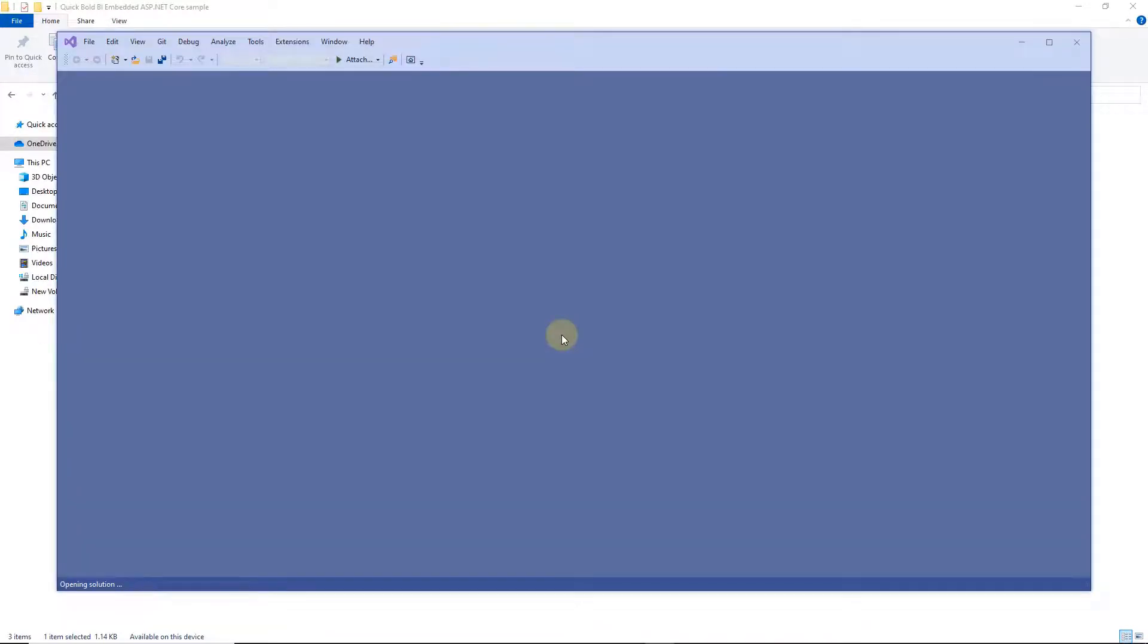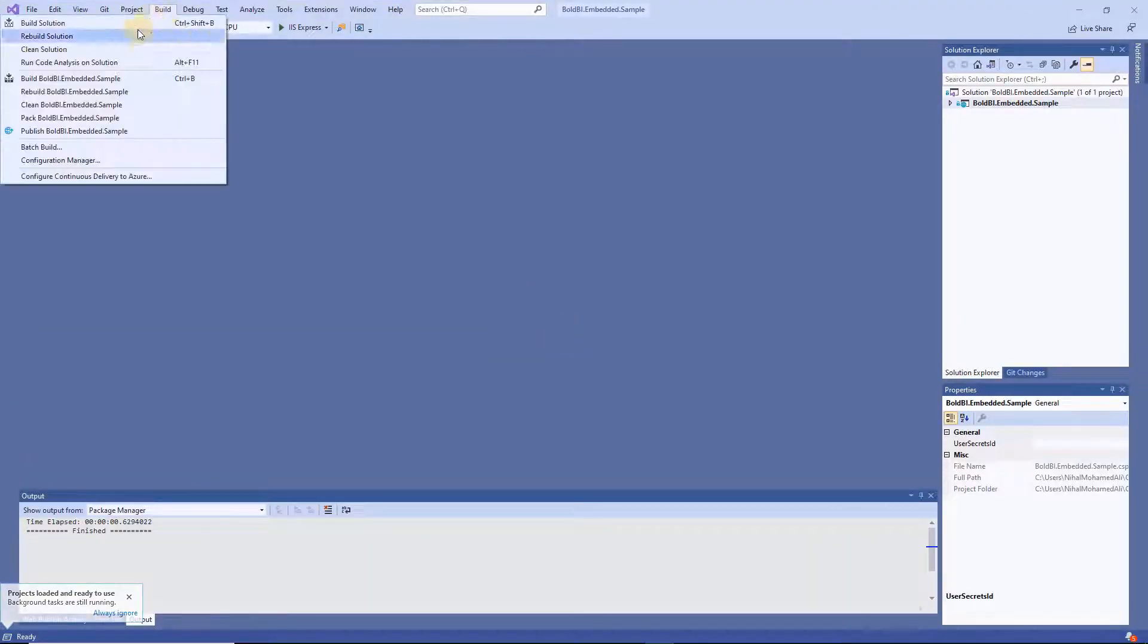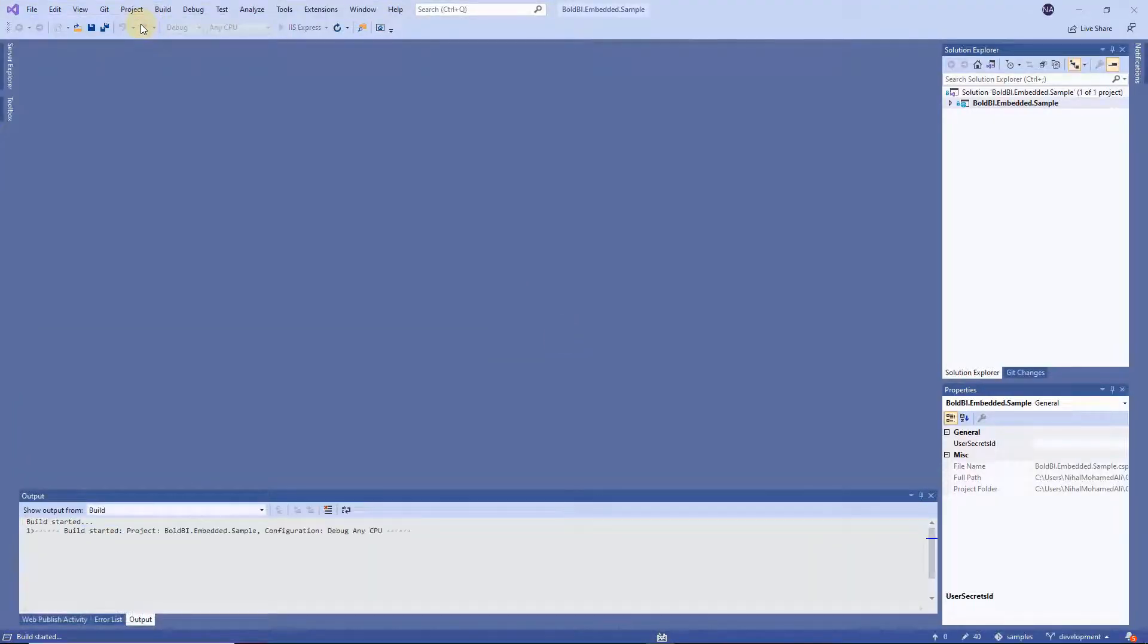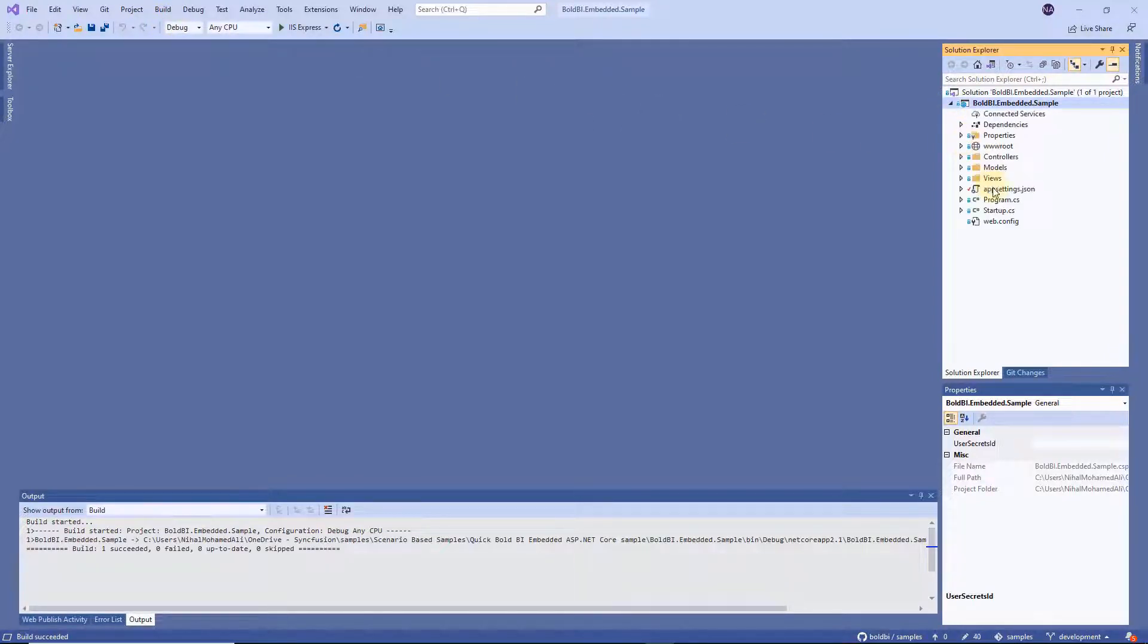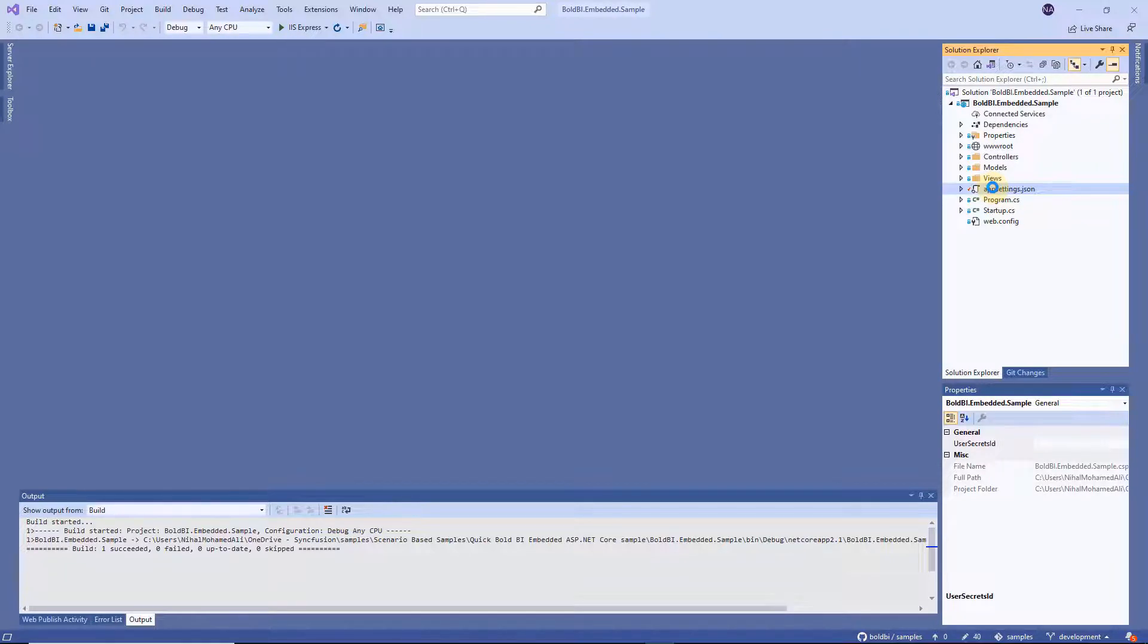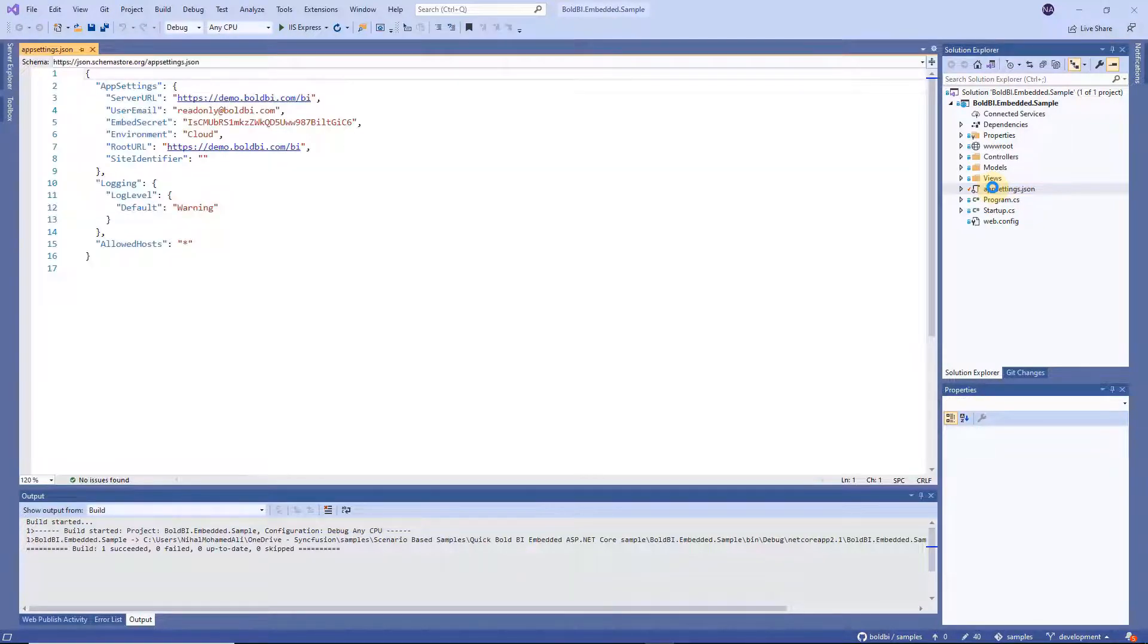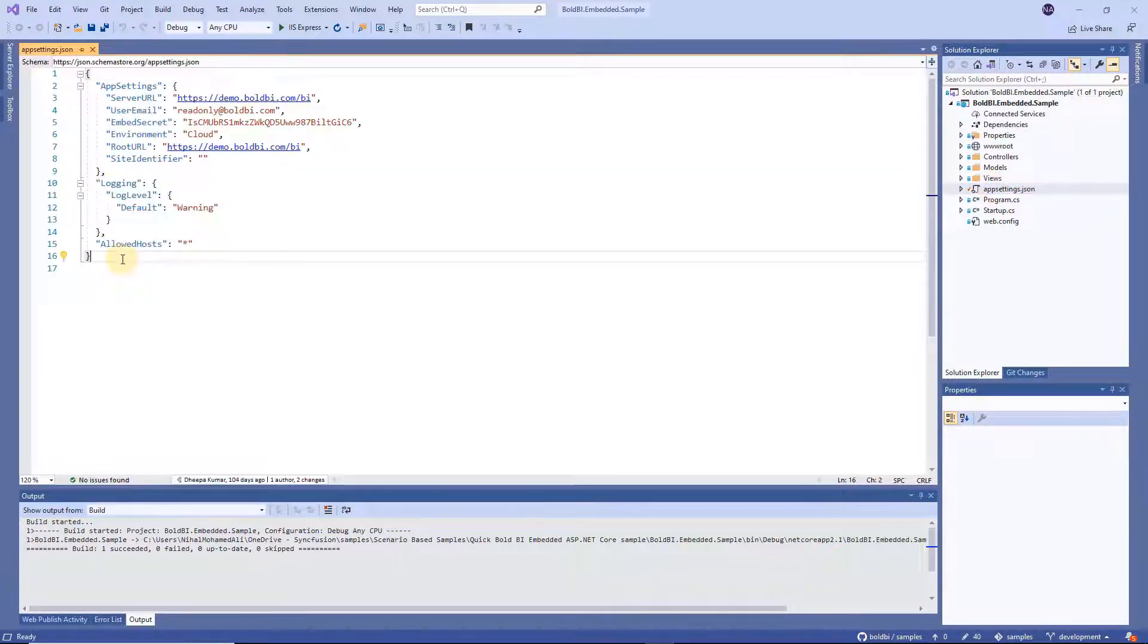Now clean and build your solutions to restore the referred packages for the embedded sample. Open the app settings.json file. By default all the properties will be filled properly. You need to just compile and run to view the embedded sample on our demo server.